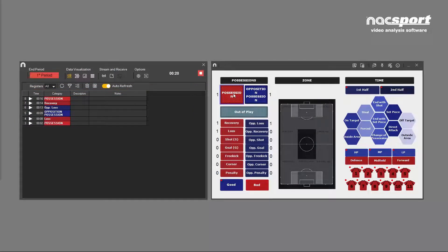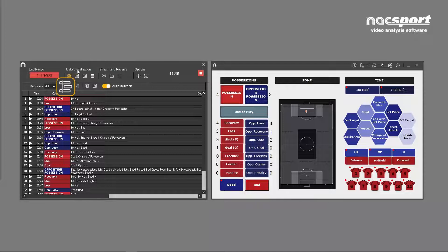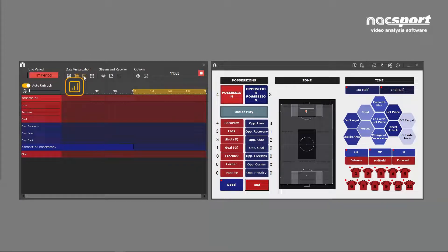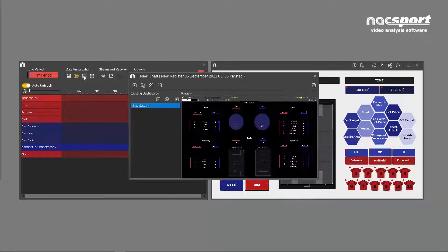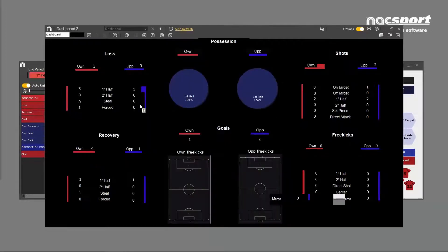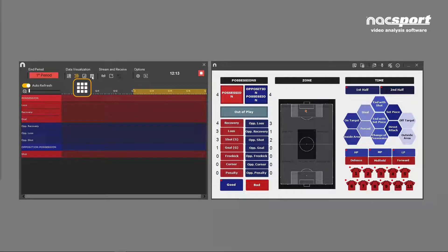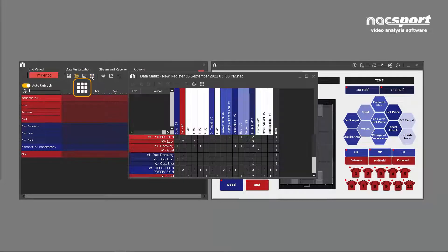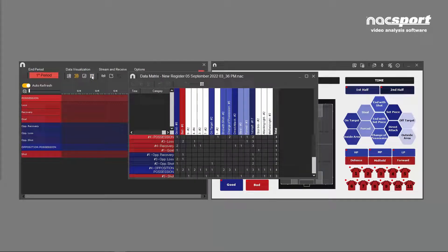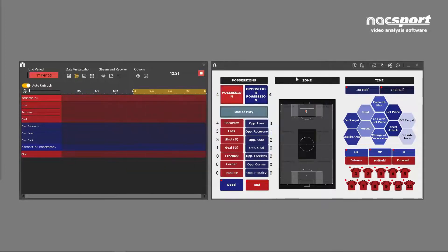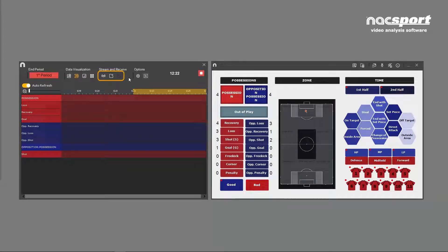Here you have the options for opening the dynamic timeline, dashboards, and data matrix.